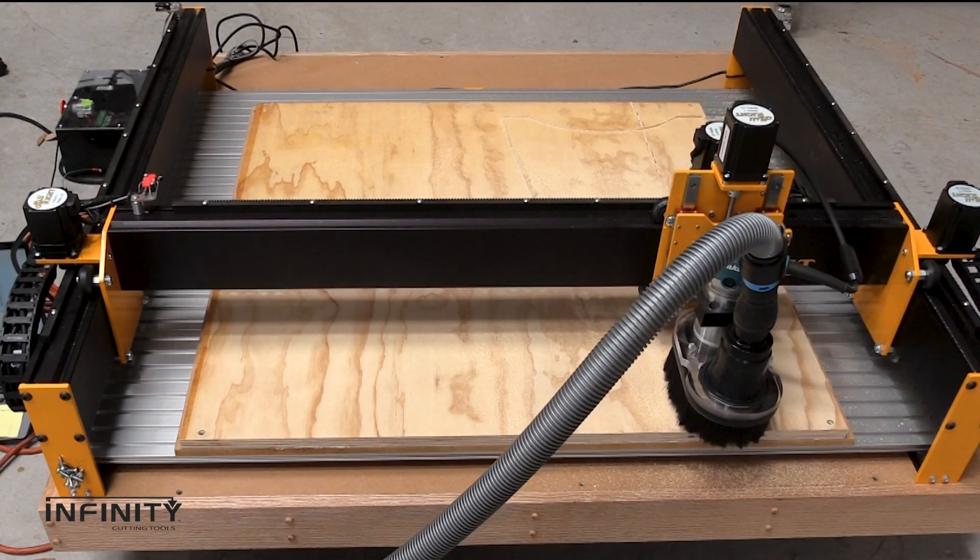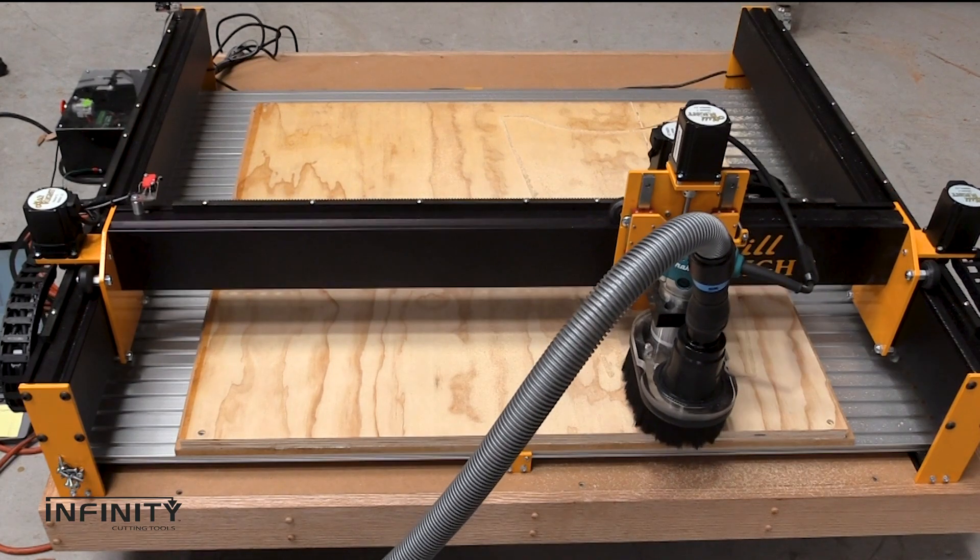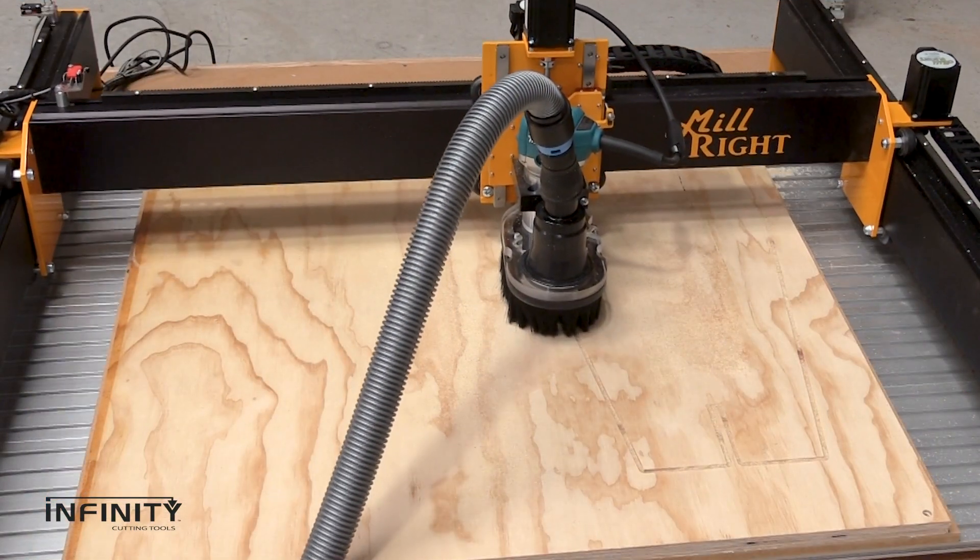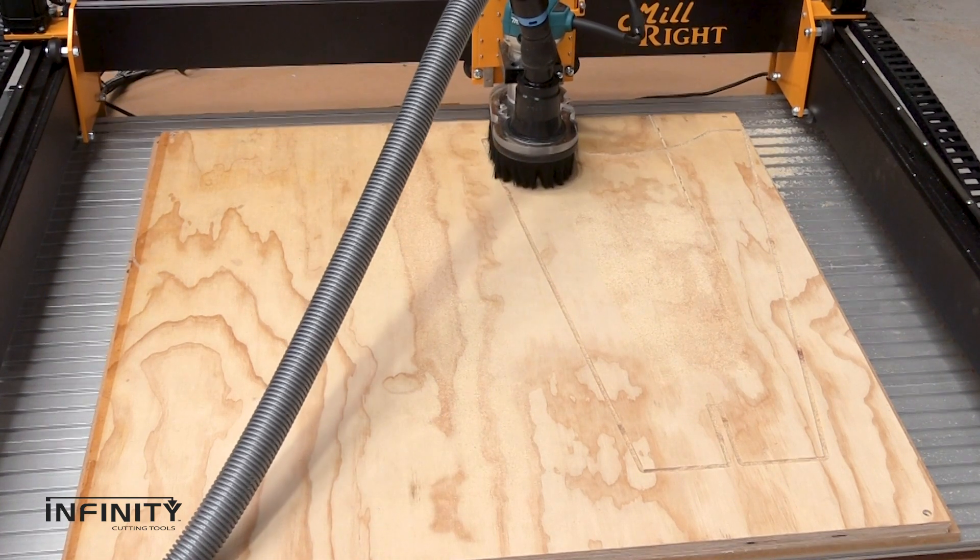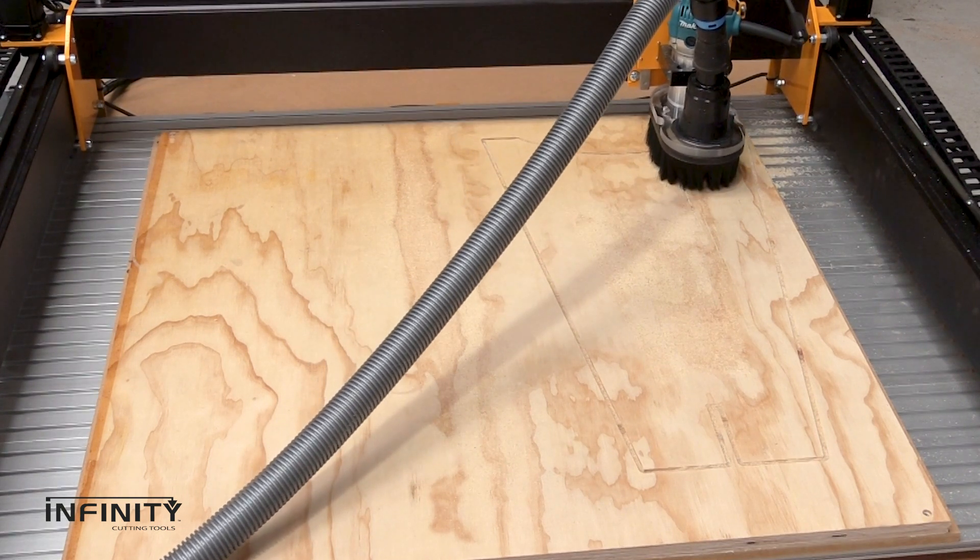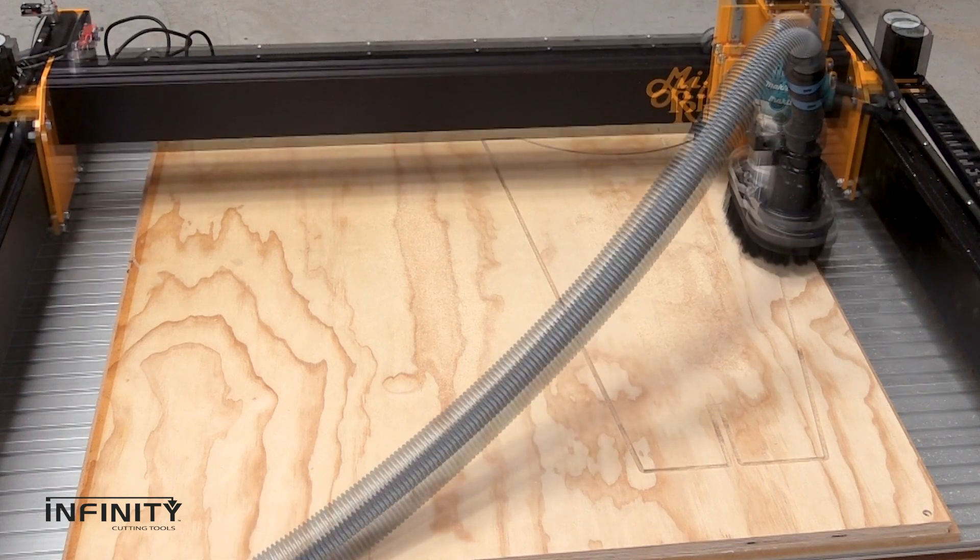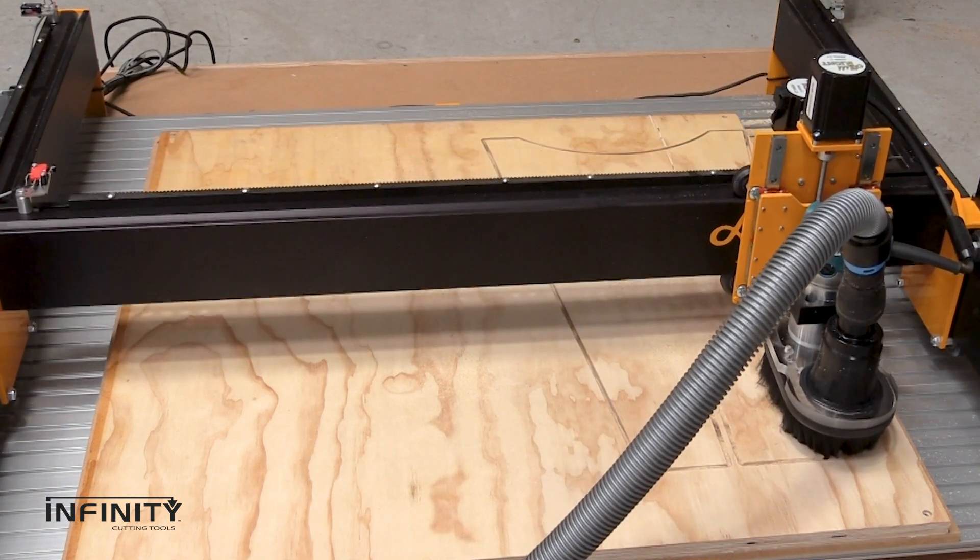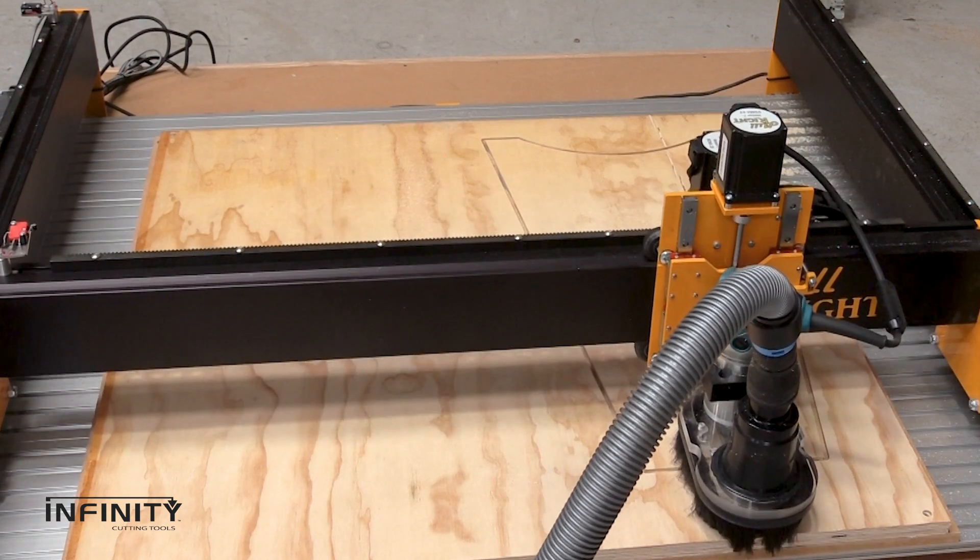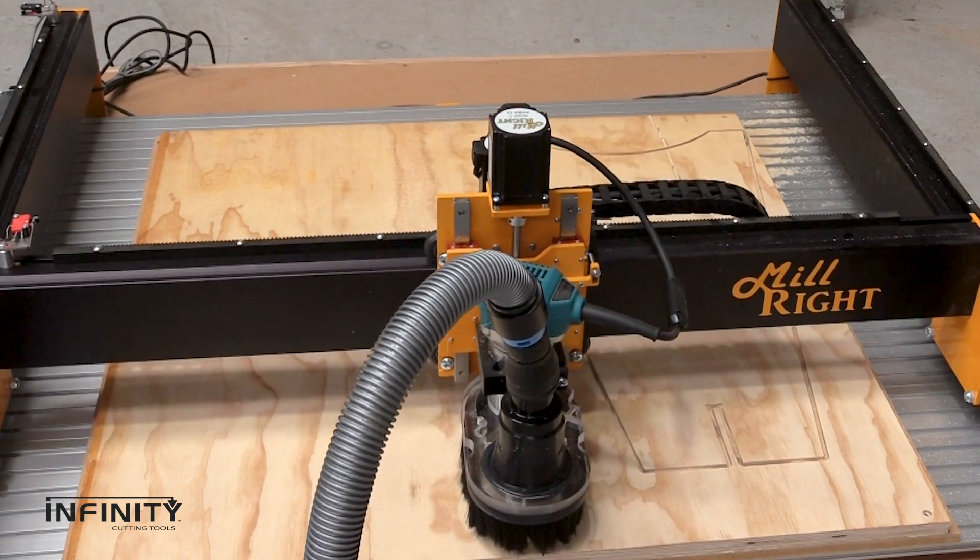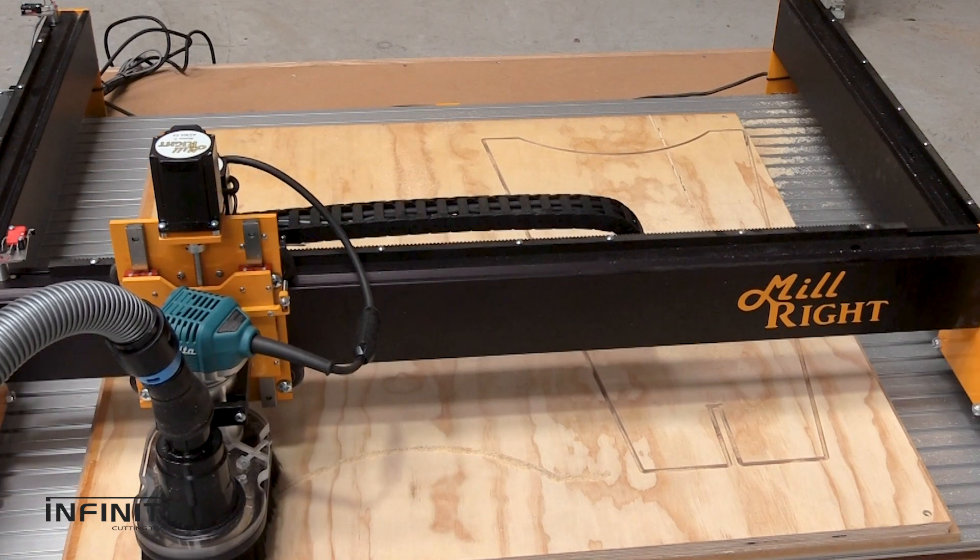Now you can sit back, relax, and let the machine do the rest. Repeat this process for all parts and you are ready to assemble your finished project.